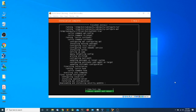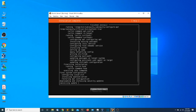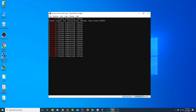Once the installation is complete we have the option to Cancel Update and Reboot. I'm going to select that option at the bottom and press Enter. It's now in the process of canceling and will then reboot the operating system.